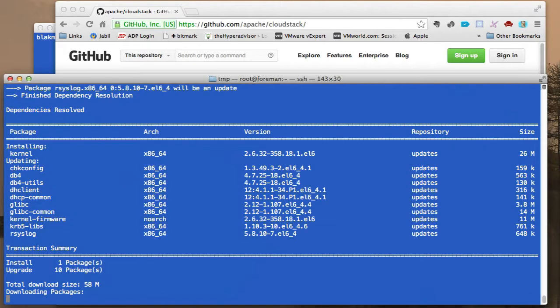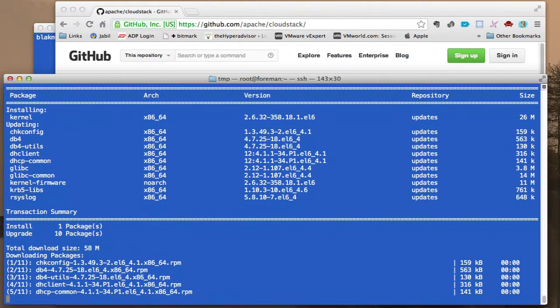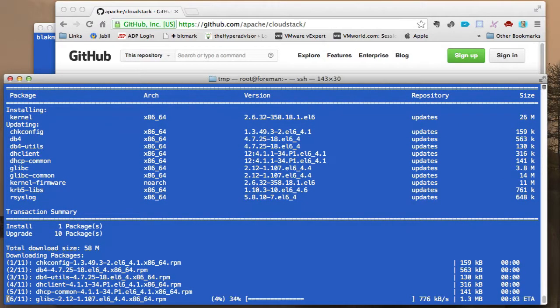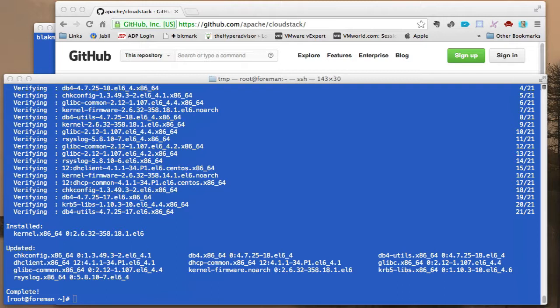Now this will take a while, so I'll probably go ahead and speed through this piece and move on to the next part.